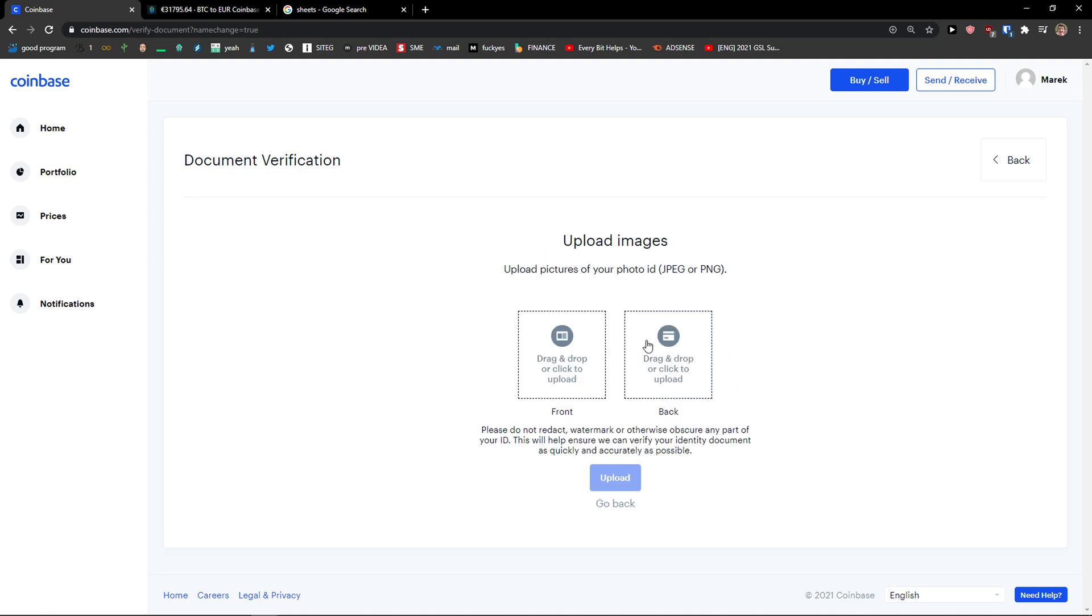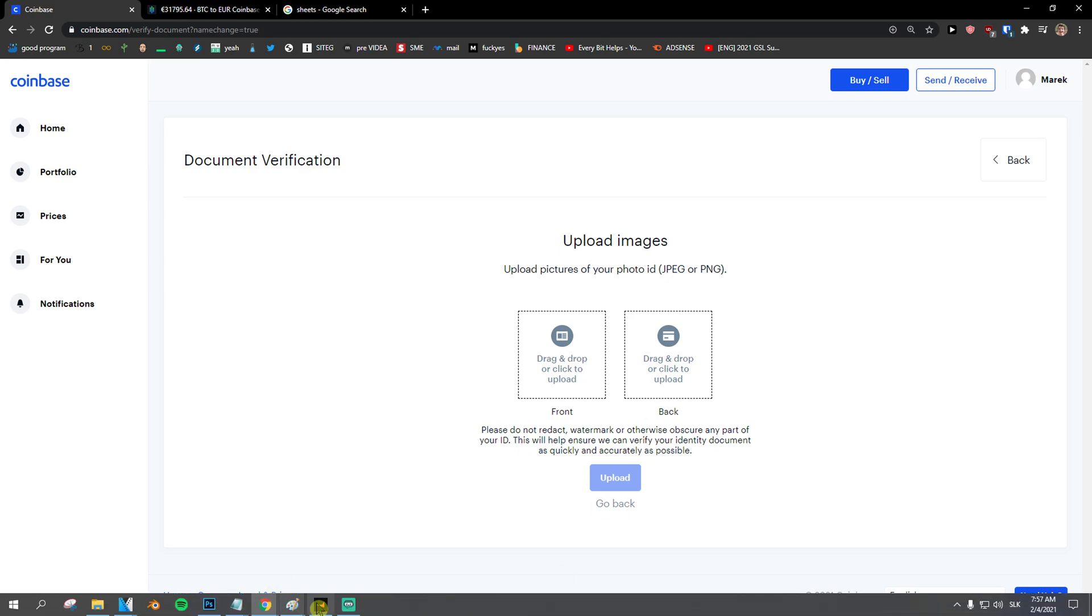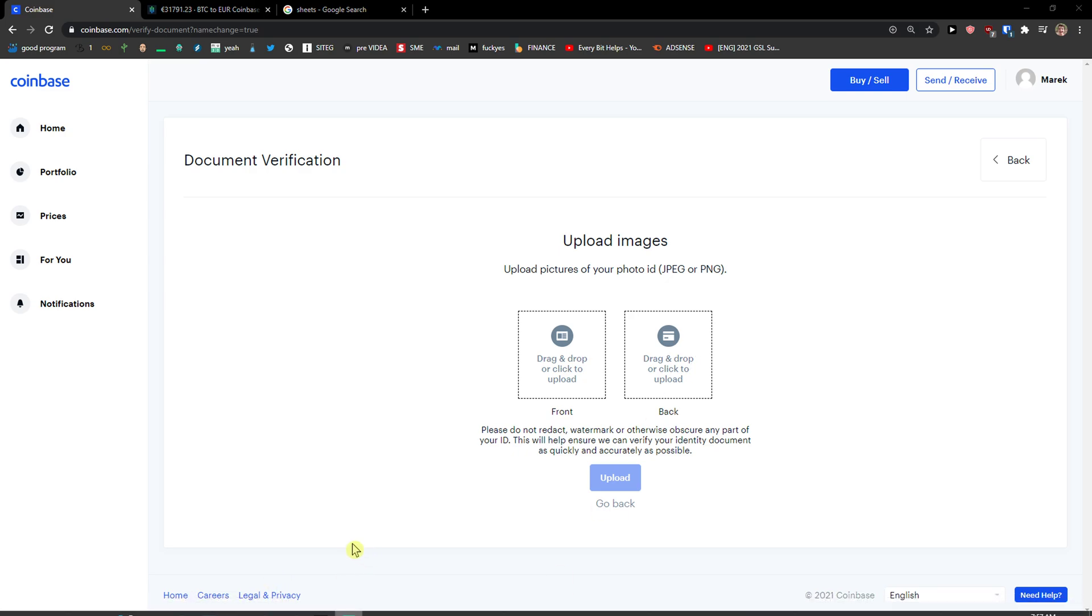How simple was that? With file upload, you add the front and back, and then they will change your legal name on Coinbase.